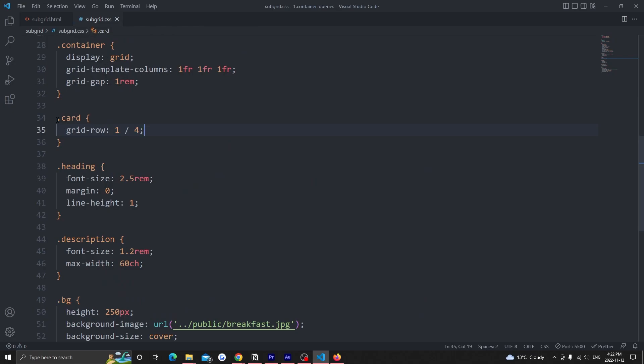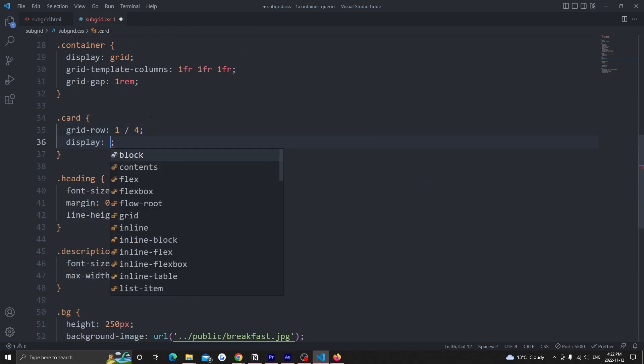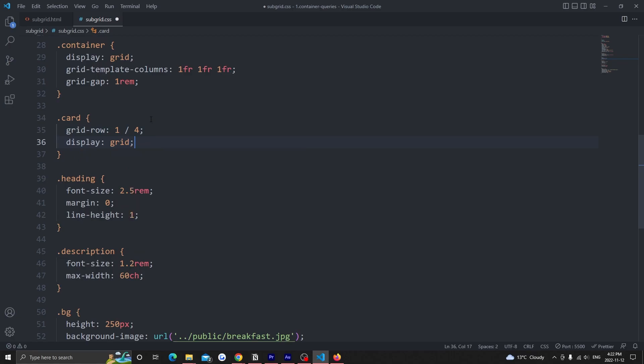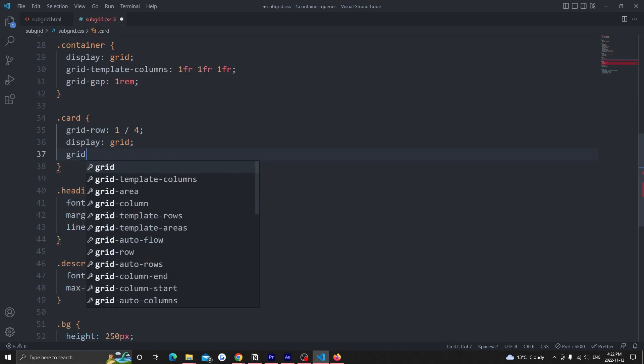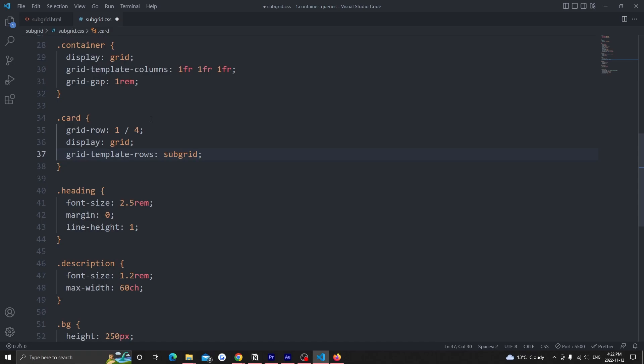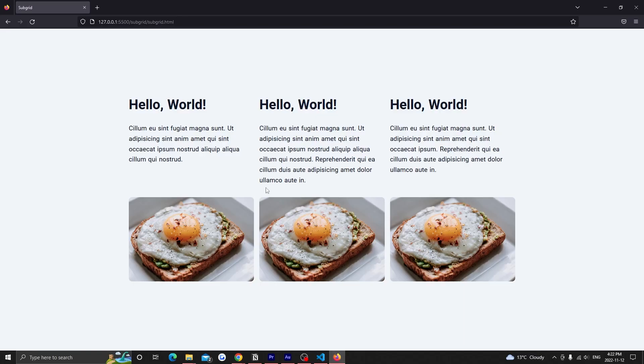In our css, we add a display grid on the card and a grid template rows set to subgrid. When we set grid template rows to subgrid on the direct children of the container, we're giving the elements inside it access to all the columns, rows, lines and gaps that are defined on the container. No longer are elements inside the direct children of the container without access to the grid rules defined on the container.